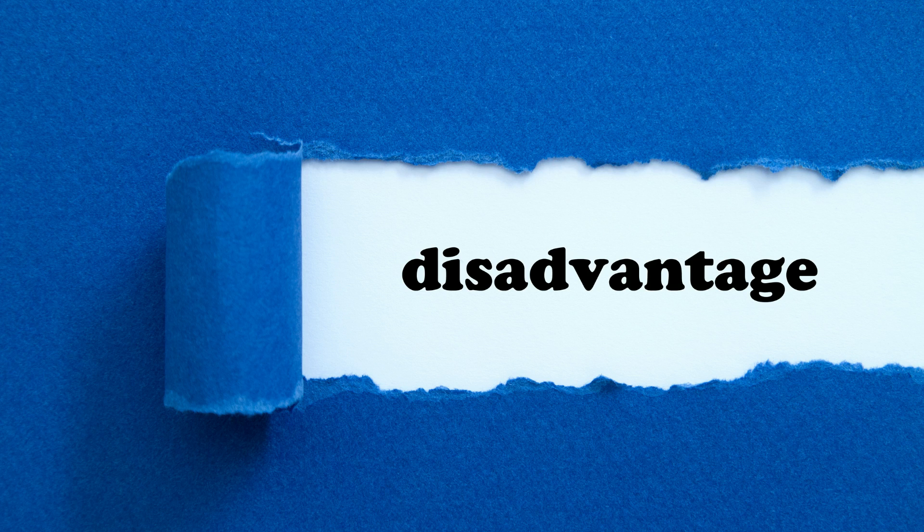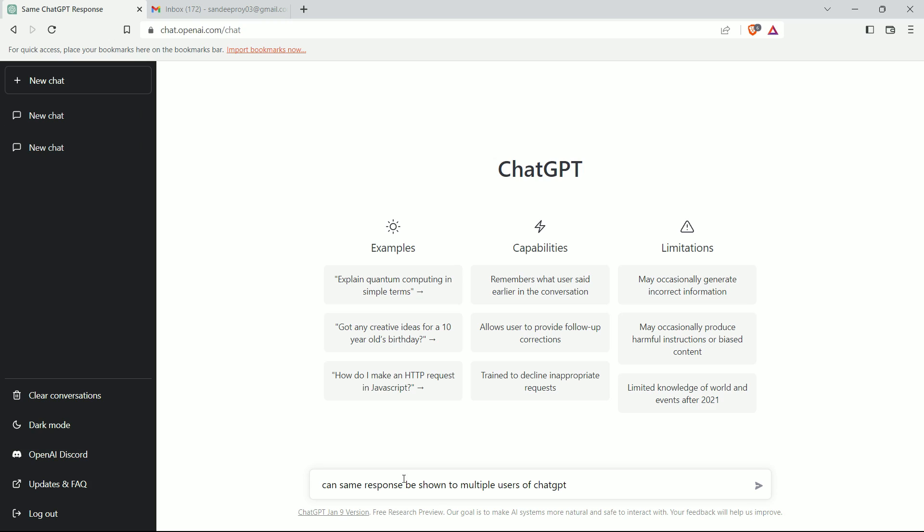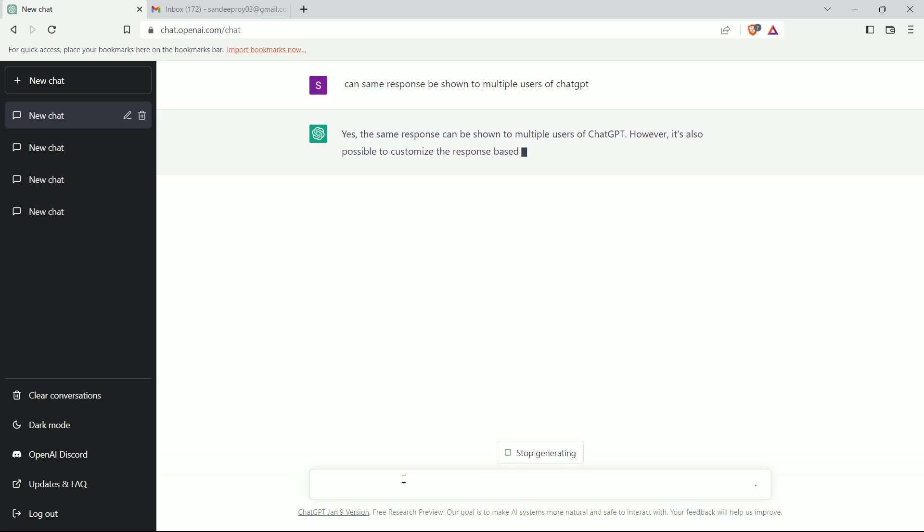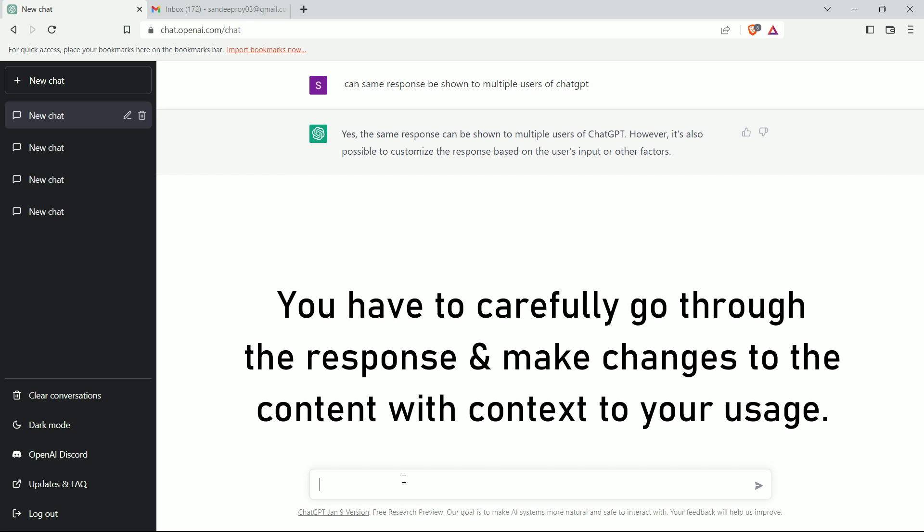However, it has one big disadvantage which you should be aware of. Because ChatGPT is a free and open source tool, it might happen that the same content or answer or example is shown to multiple users. So, you have to carefully go through the response and make changes to the content with context to your usage.